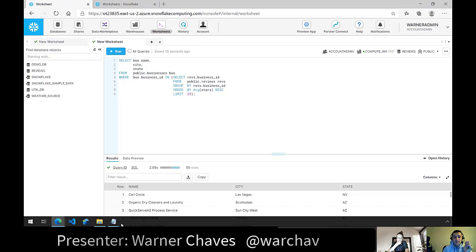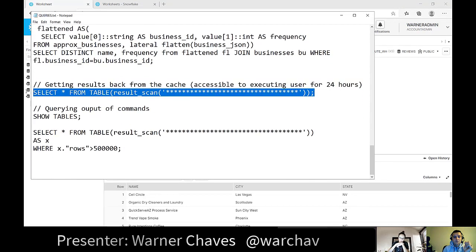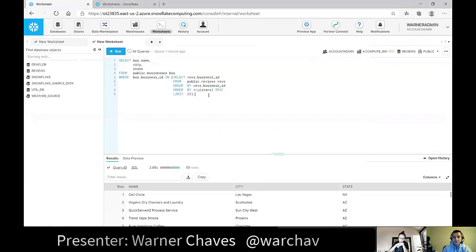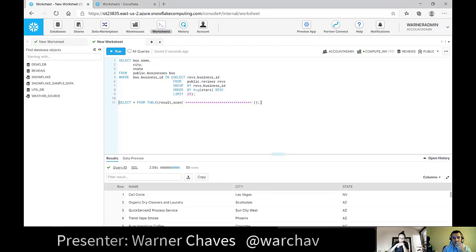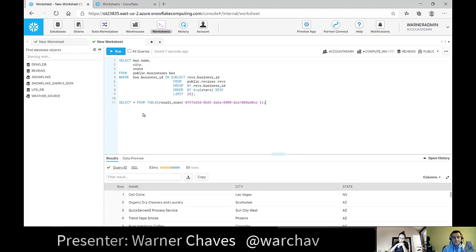Each query has a query ID, and you can actually retrieve cached results by referencing that query ID directly — so if you want a specific past result set, you don't have to remember the exact SQL text. Most users won't even realize they're hitting the results cache, but it can produce meaningful cost savings.